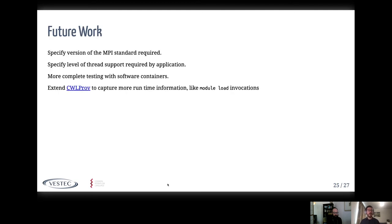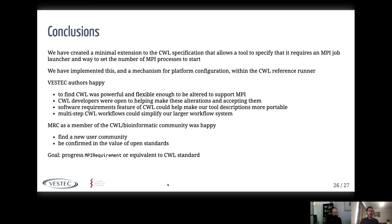There are a few smaller issues to look at: we want to be able to specify which version of the MPI standard your tool requires — the MPI Forum is working towards version 4.0; we want to specify what level of thread support your application needs; we need proper testing with software containers as they become more popular in HPC; and finally we want to extend the cwprov tool to capture more runtime information, specifically about module load invocations done as part of setting up the tool.